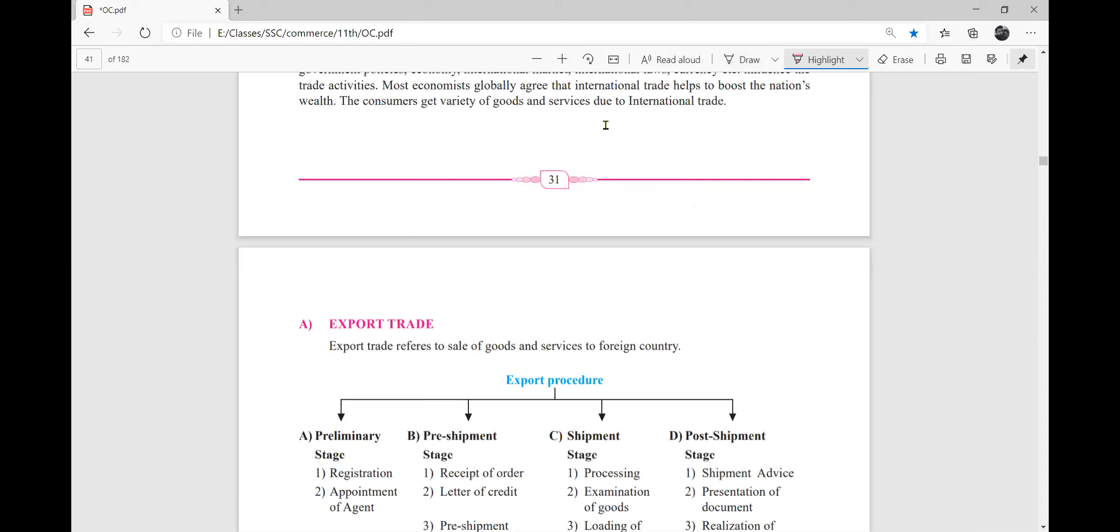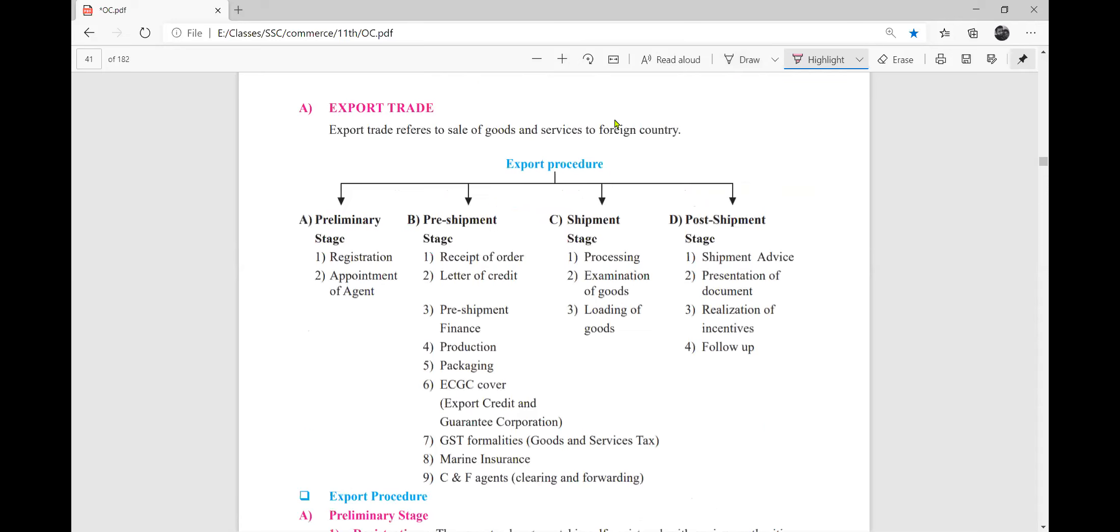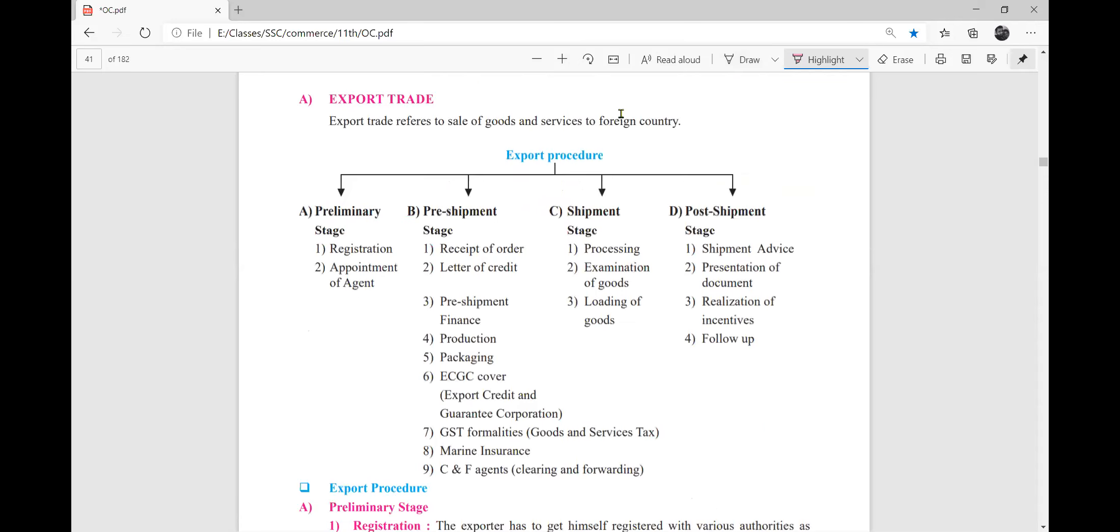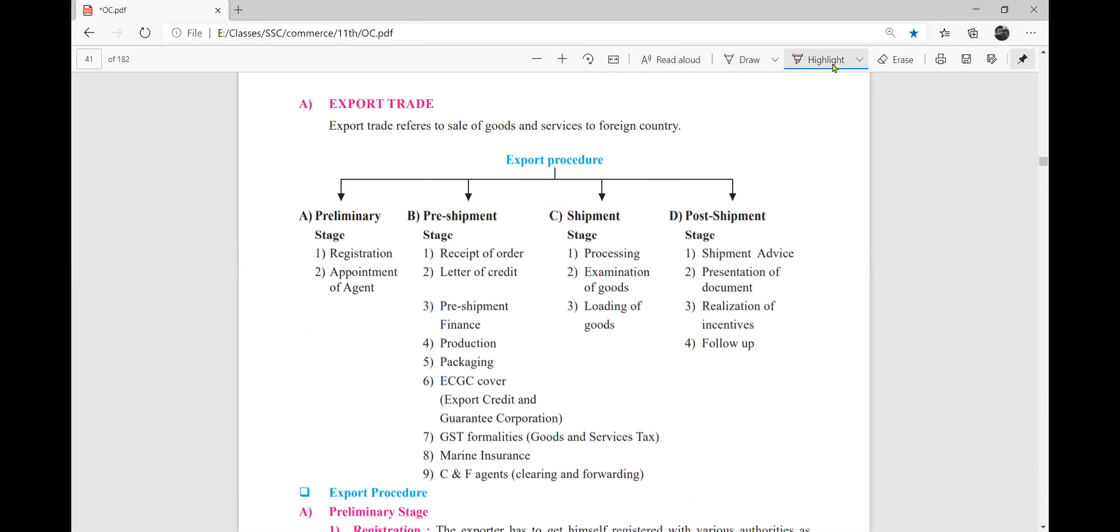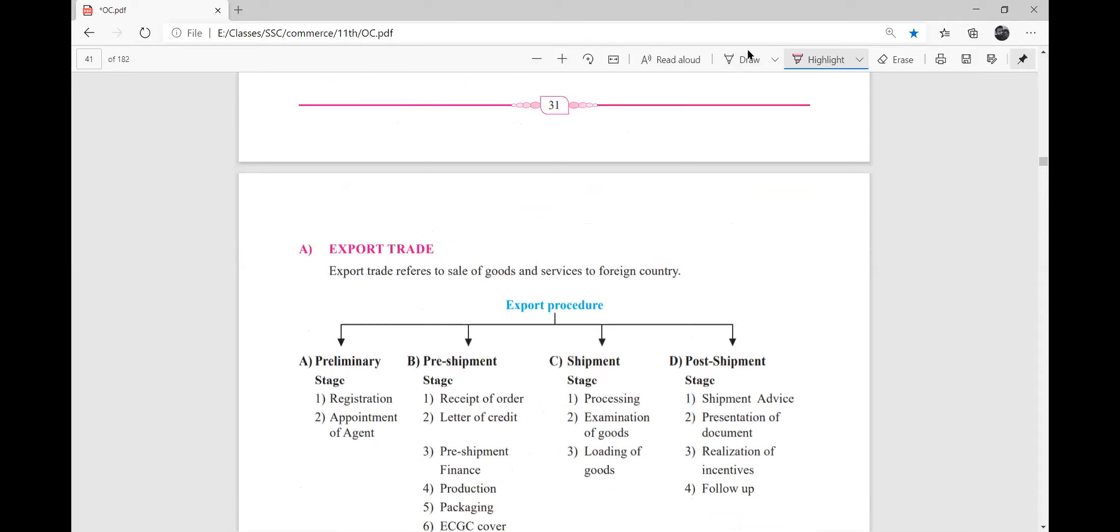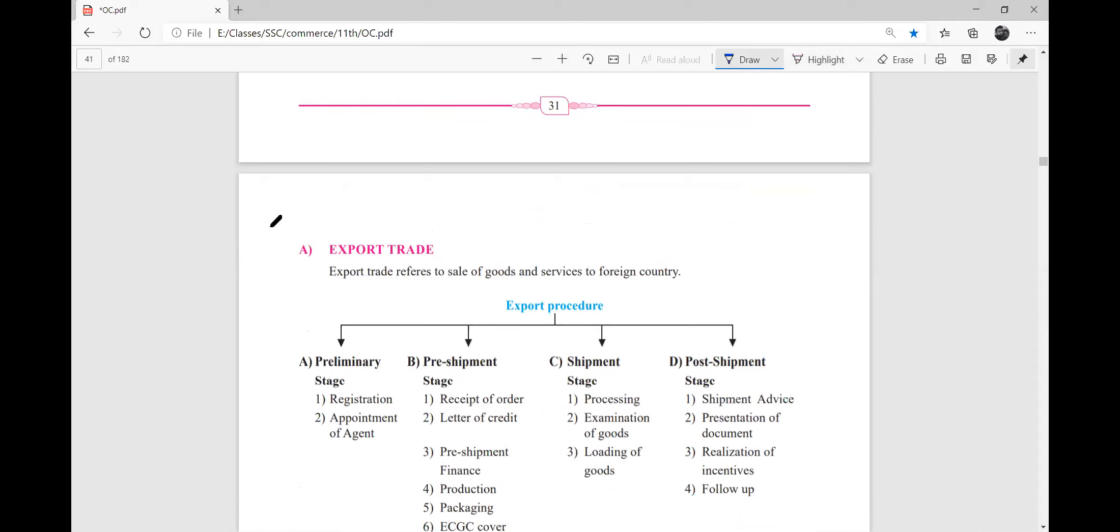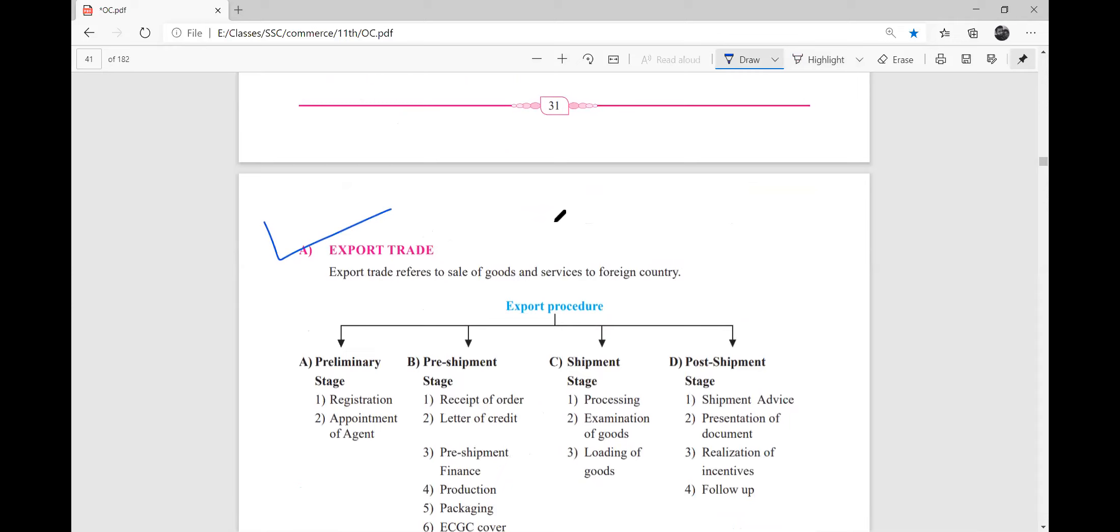That means that the country's wealth is boosted. Next, export trade. What is export trade? I will explain to you.